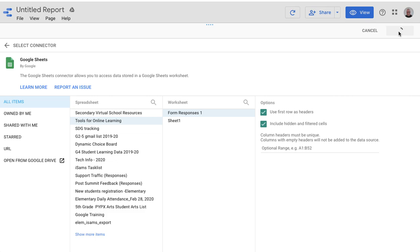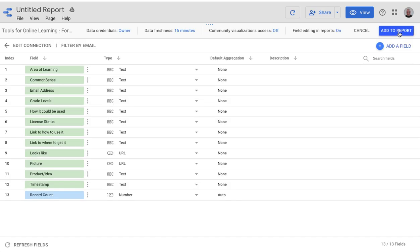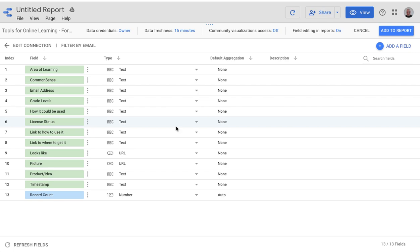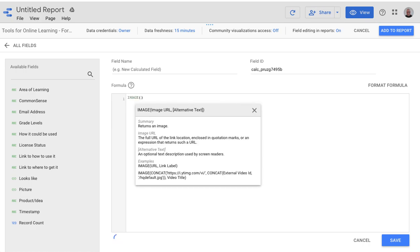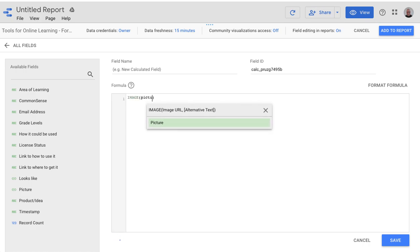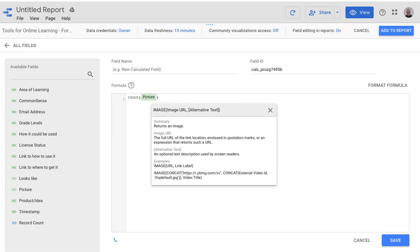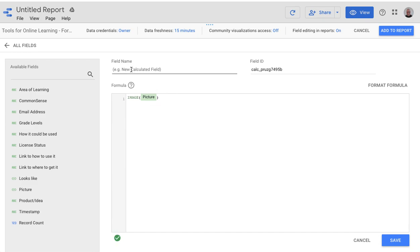So our data is coming in, but it's coming in as is, and it isn't quite ready for showing inside a report. So in order for a picture to show, we need to make a new field and let it know that it's an image file. So I'm going to add a field, and I need to type image, and then the column name, and then I also need to give this a name, so I'm going to call it thumbnail, and save.